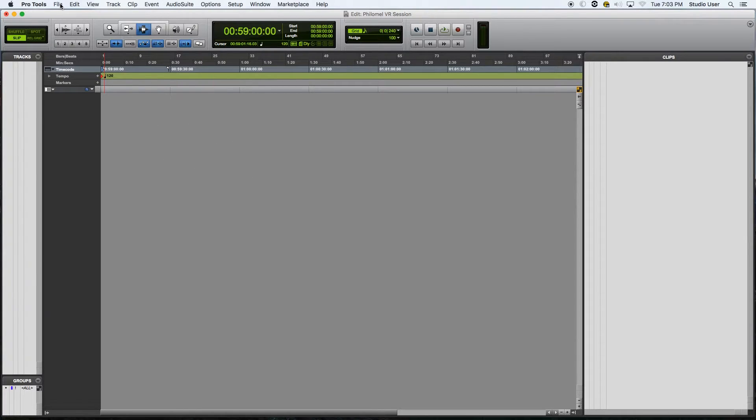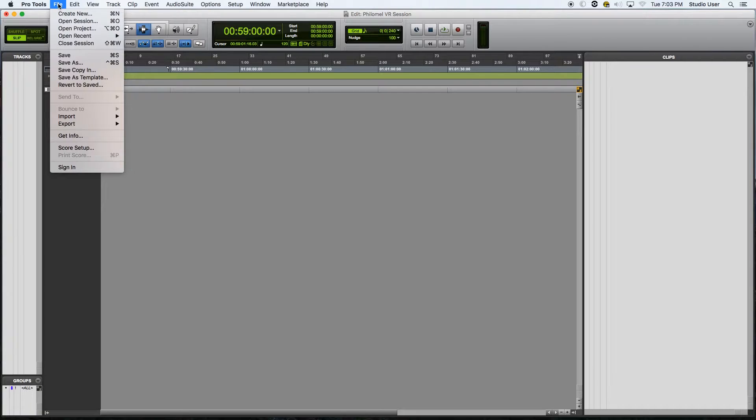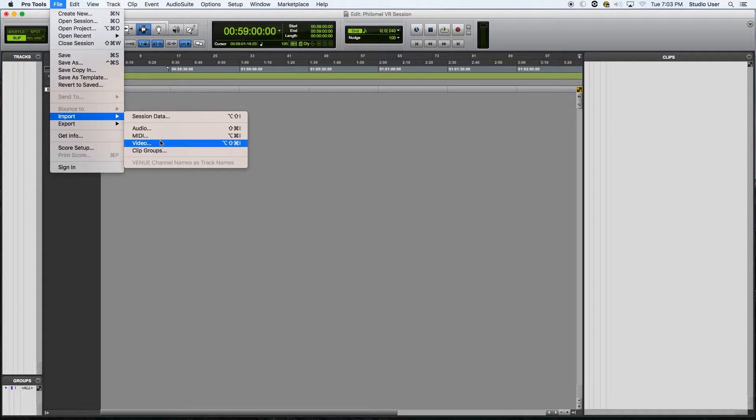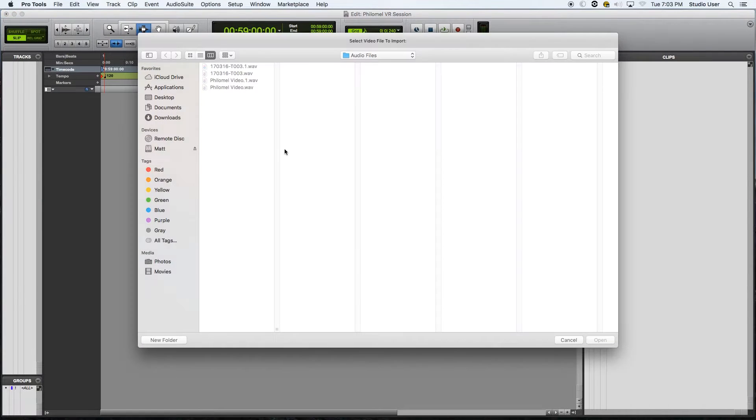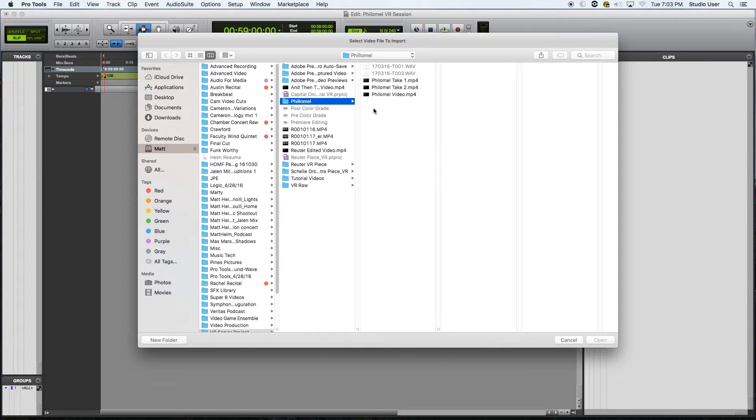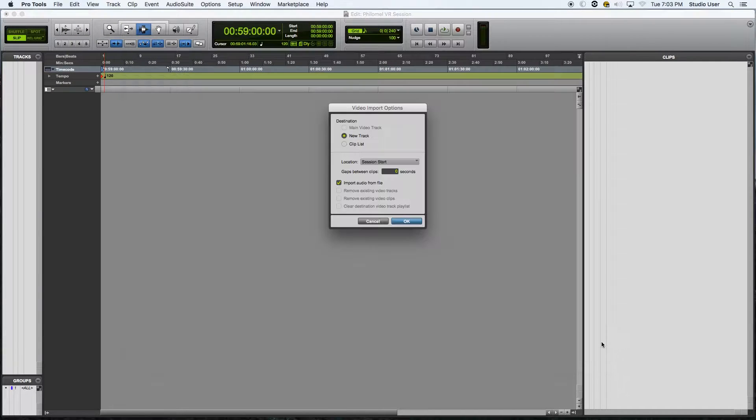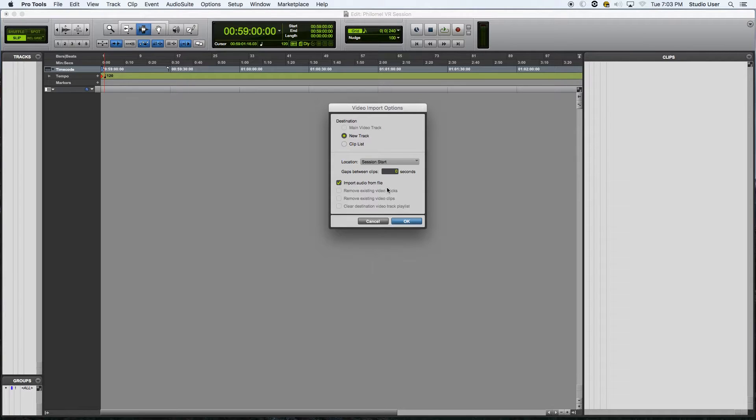So first what I'd like to do is to import the video footage that we had previously exported out of Adobe Premiere Pro. And I will need the audio from the video file, as that will be important to sync up the footage.